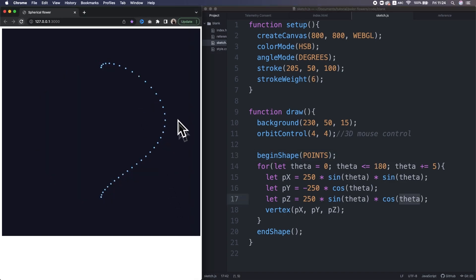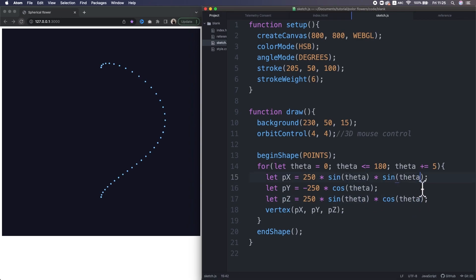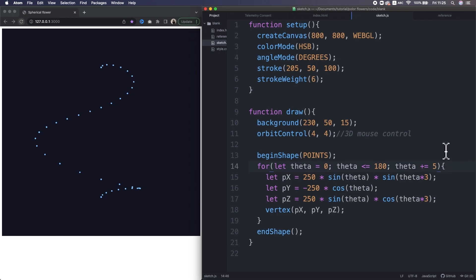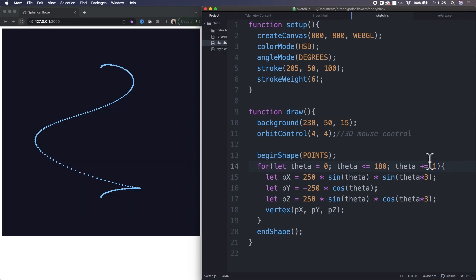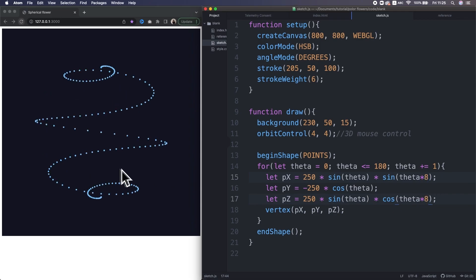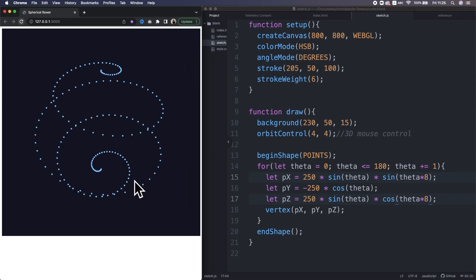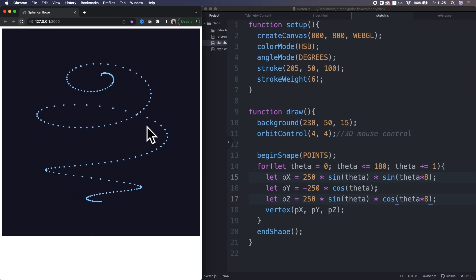Hmm, interesting, but I want to increase the number of the spin. And the number of the spin is sensitive to the ratio of those three angles and those other two angles. So, when I increase the frequency of the two theta, like three. I increase the density a bit. Alright, what about five? What about eight? Yeah, that's what I want. Now we have the spherical spiral.